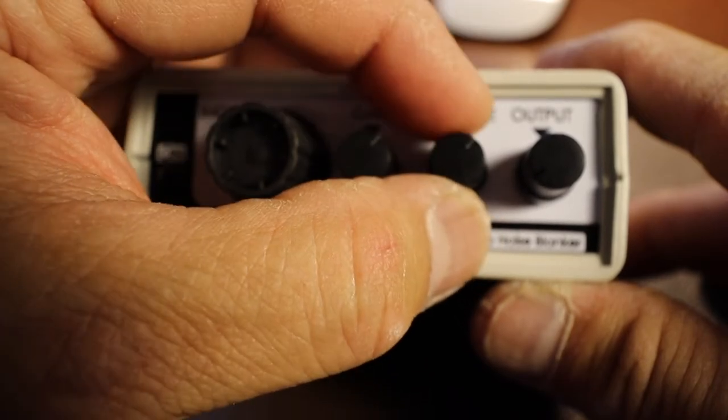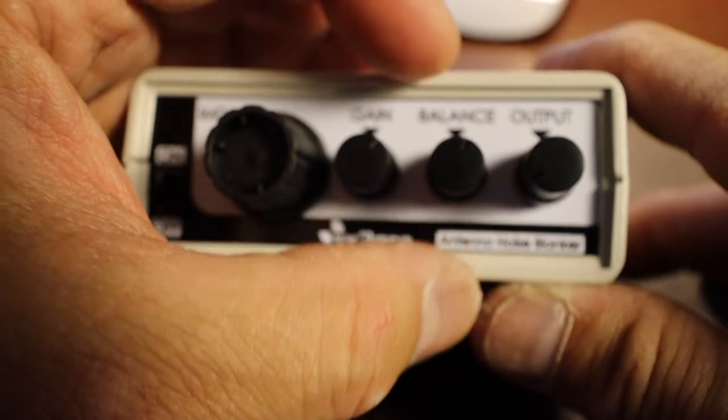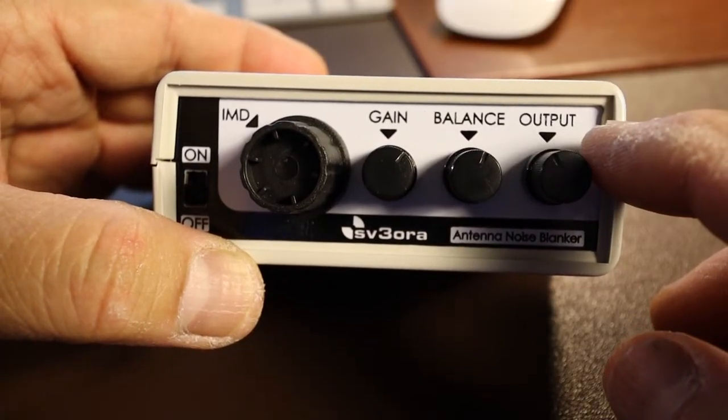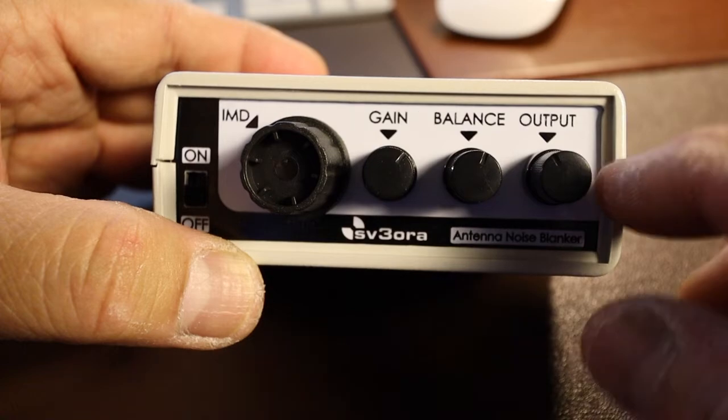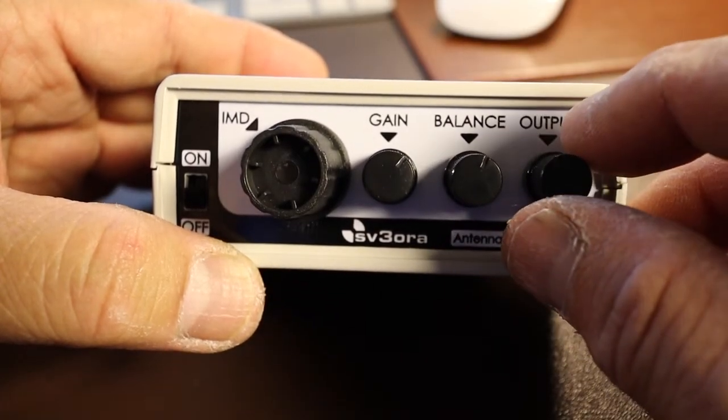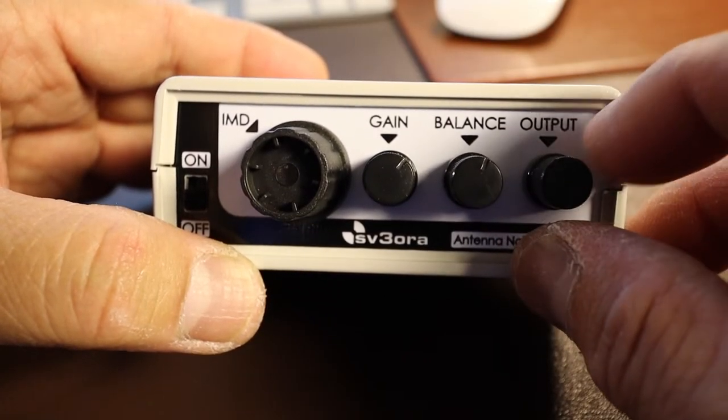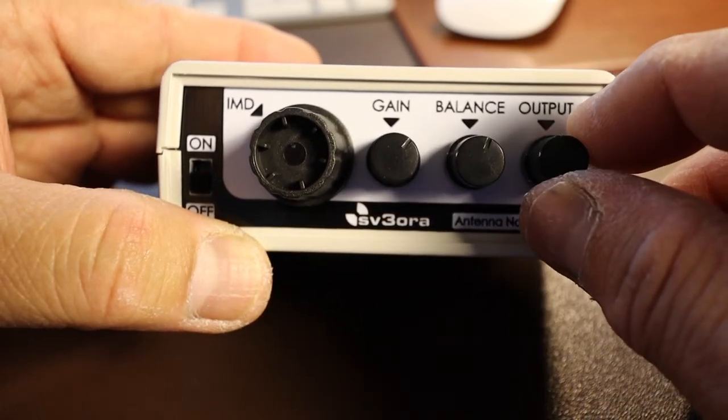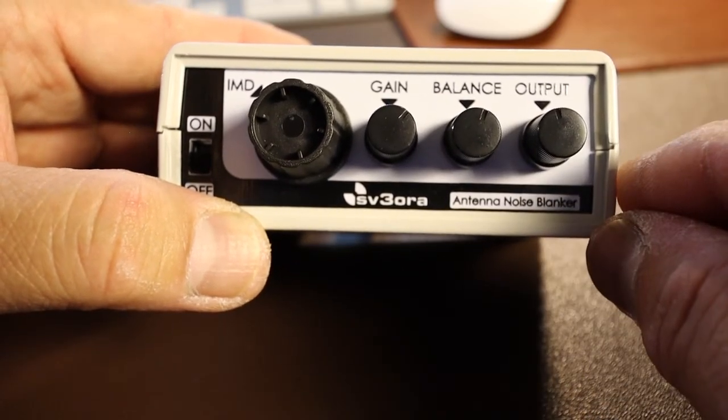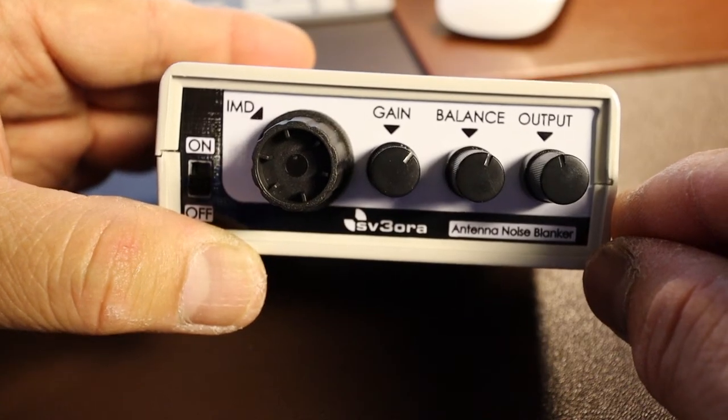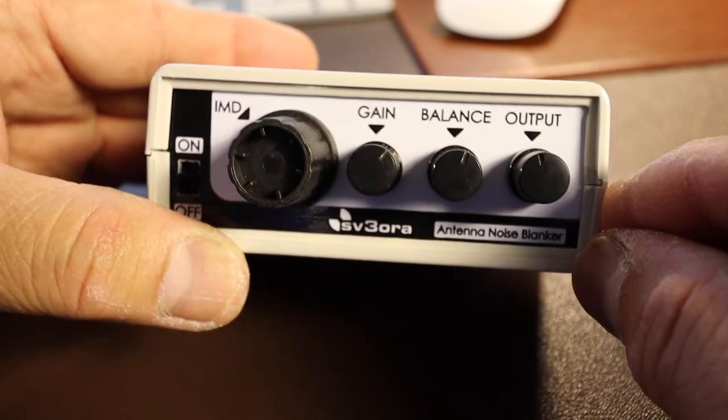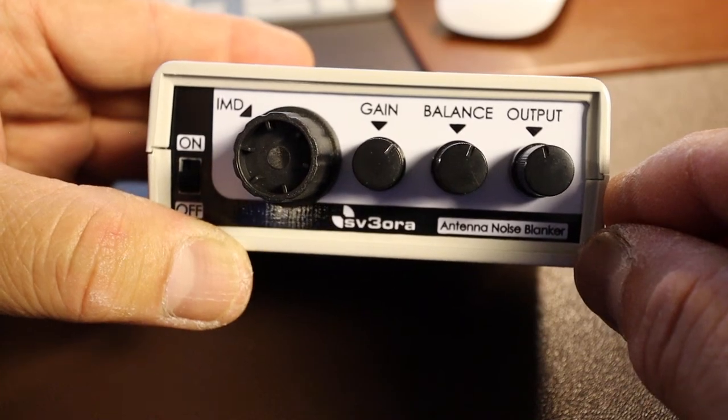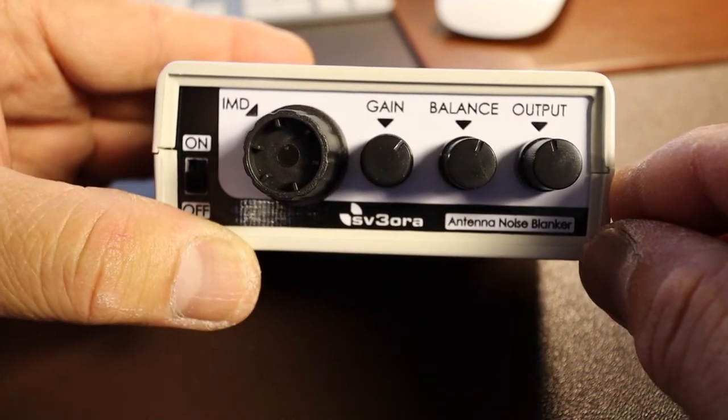The last knob is the output knob and you use this to set the background noise level to an appropriate level. Be careful not to overdo it to cause distortion. So let's make these connections and let's try to compare it with the built-in noise blanker versus the NR1.